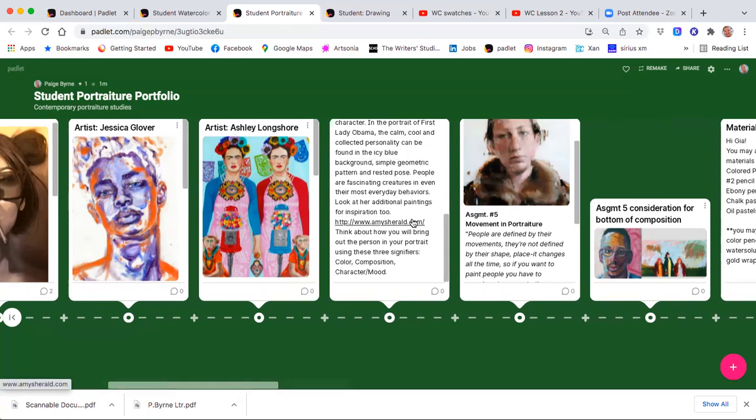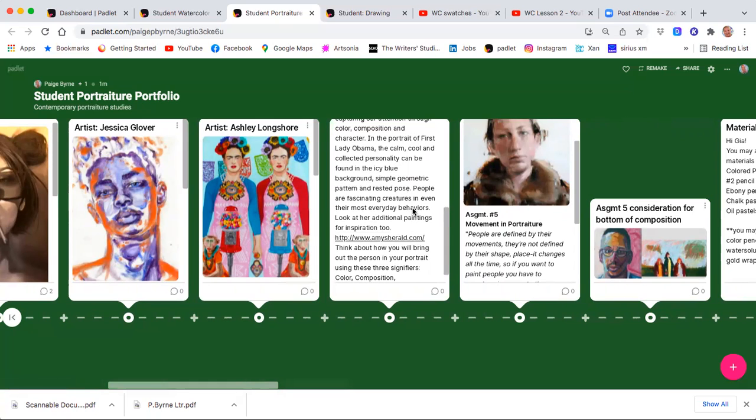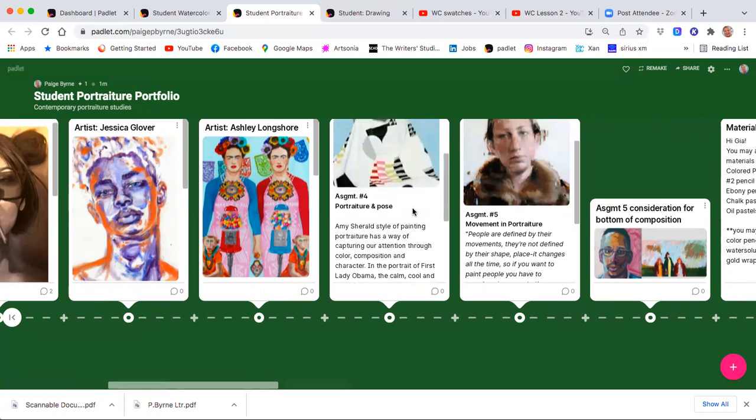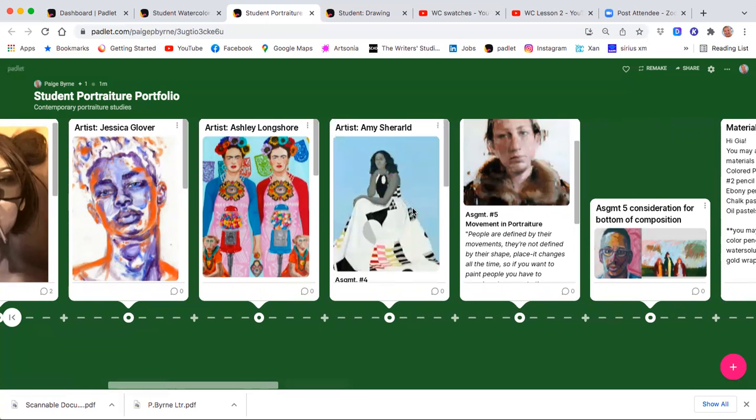So here I have one with a link directly to Amy Sherald's, she's up in Baltimore, directly to her website.